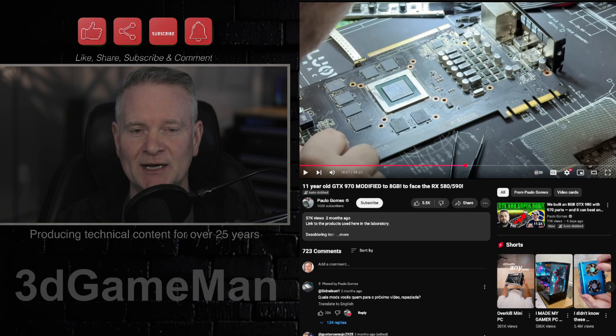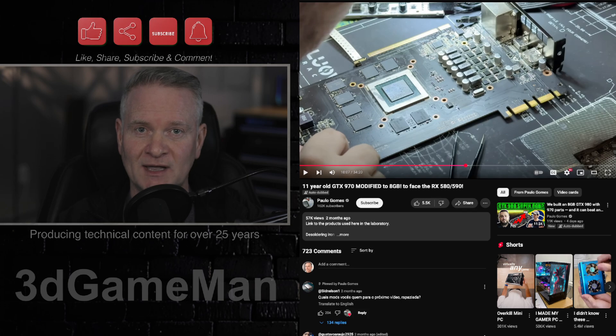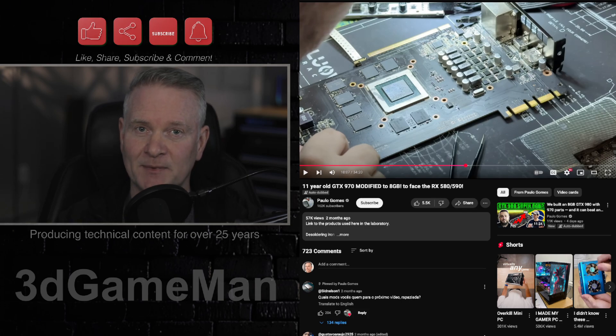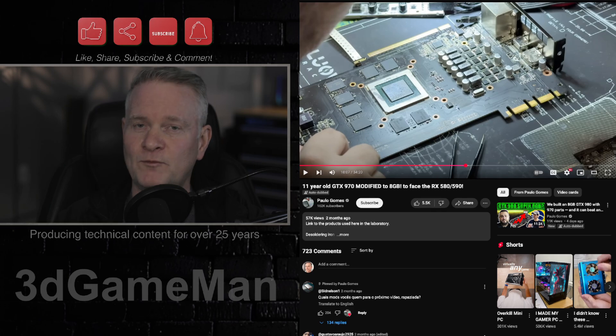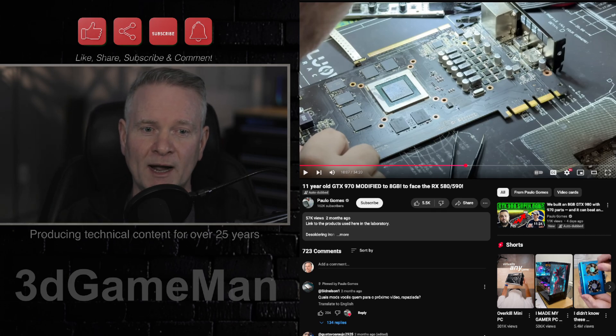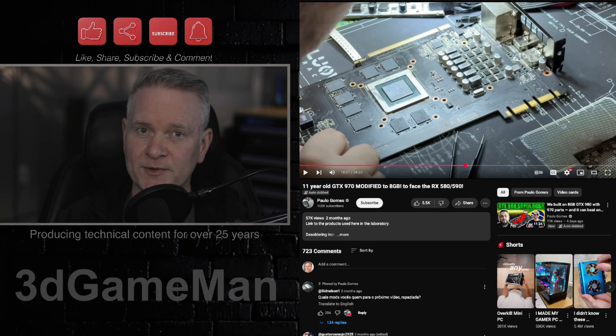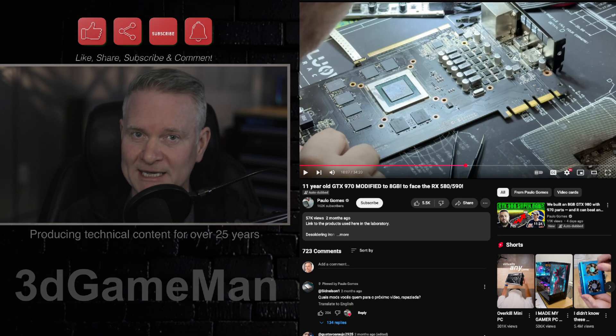Now, the 1060 has 6 gigabytes of VRAM. This is a prime example of why VRAM is very important. And while the more you have, the better performance overall you will get.